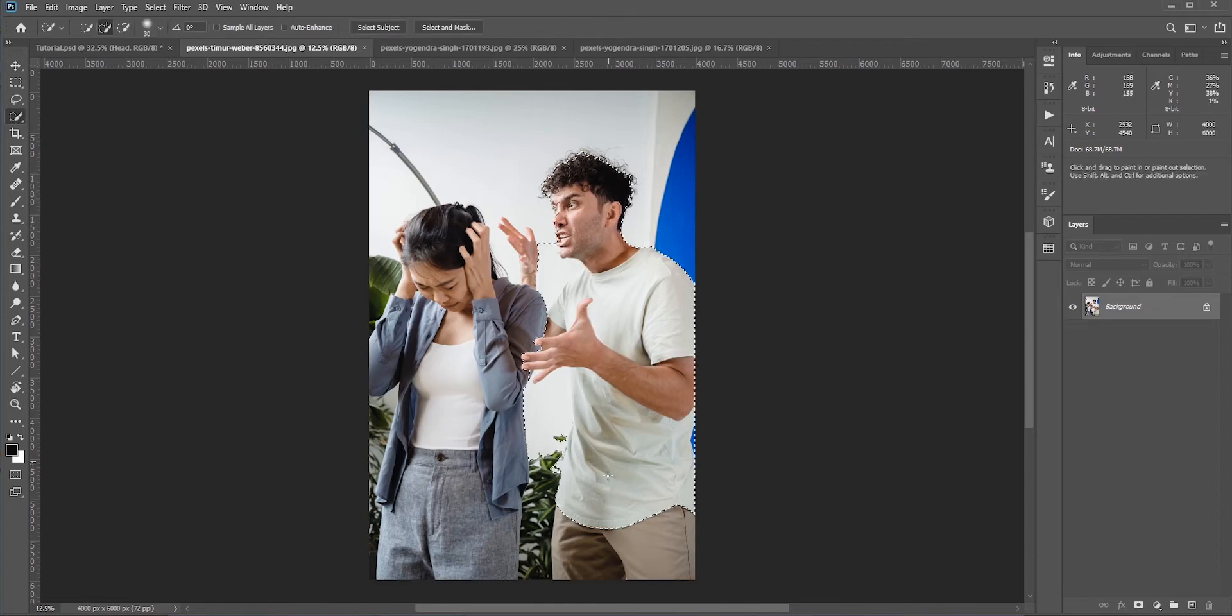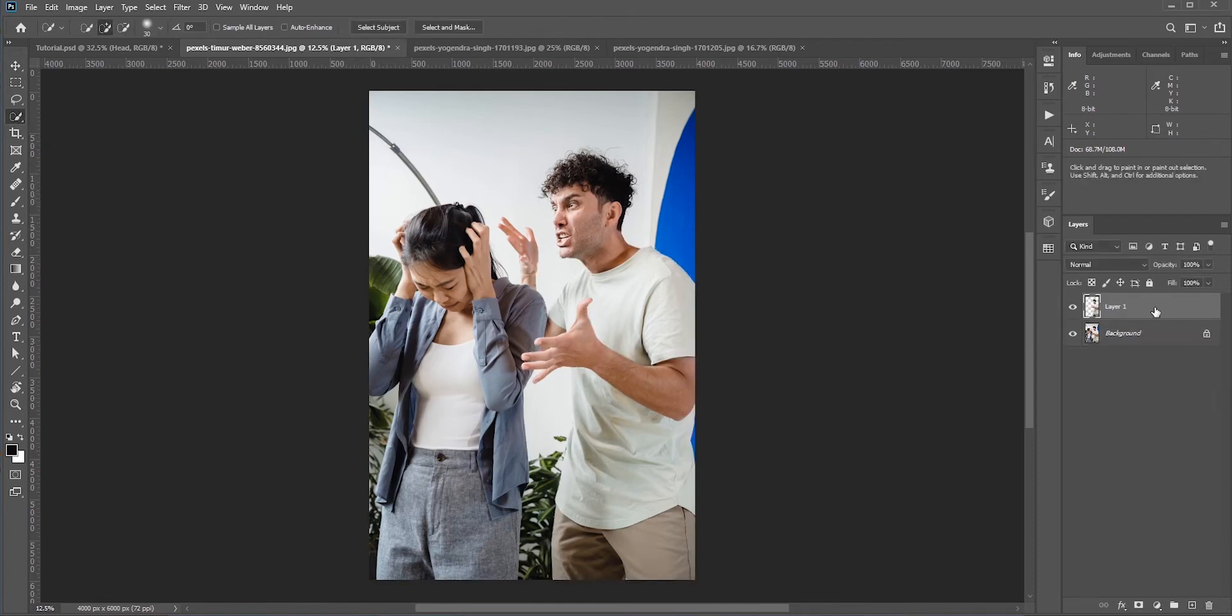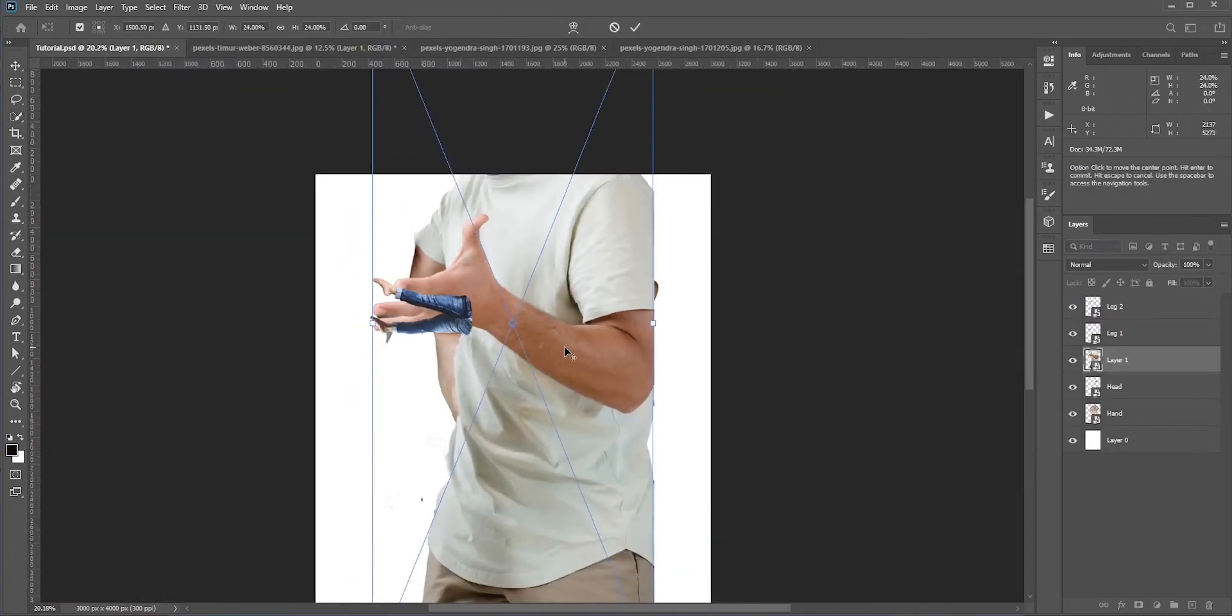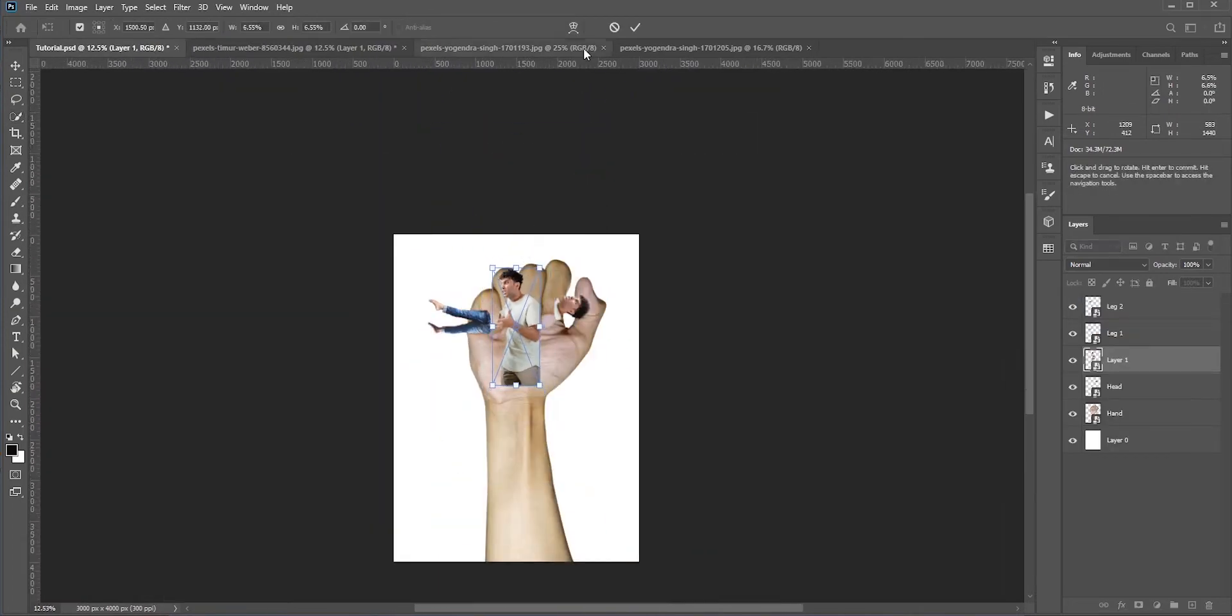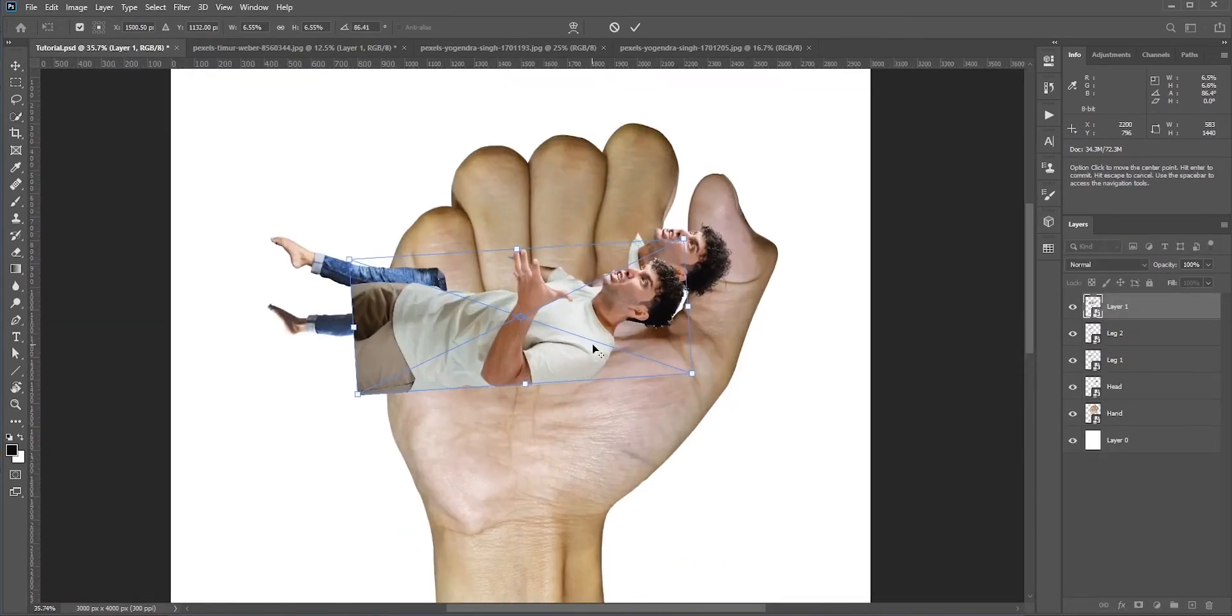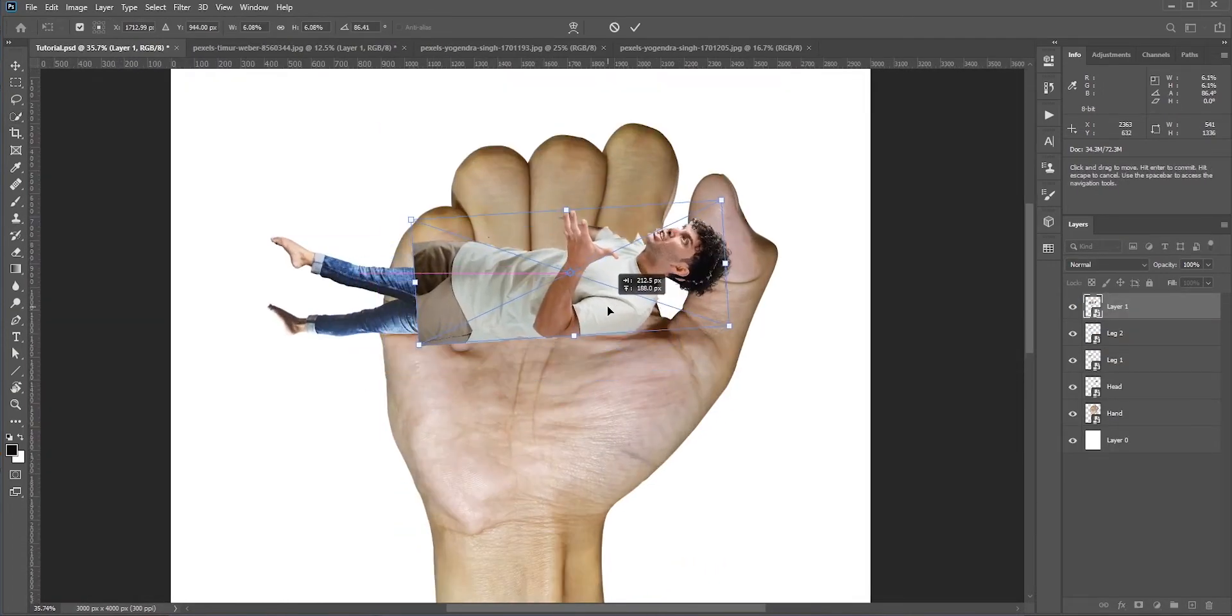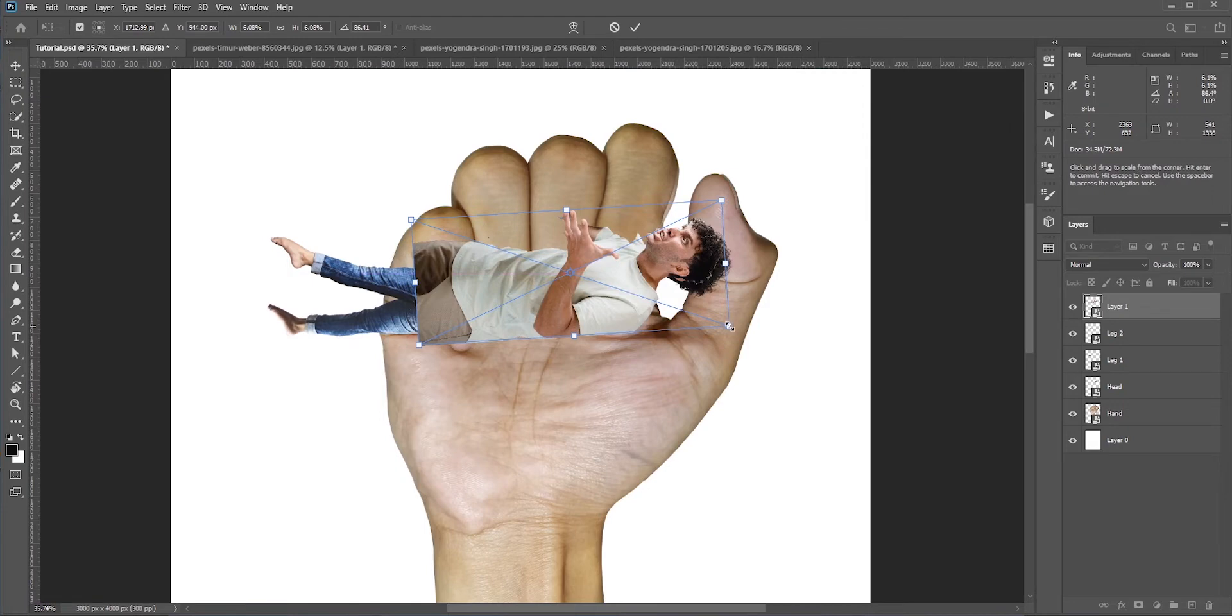Looks like the head is a bit bigger compared to the legs. Press Ctrl or Command and T for free transform and make it smaller. Now we need to mask out this area so that it looks like the legs are inside his hand.